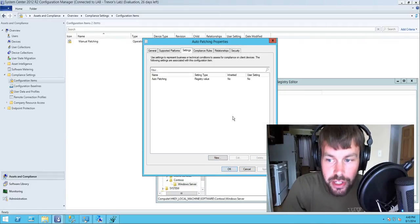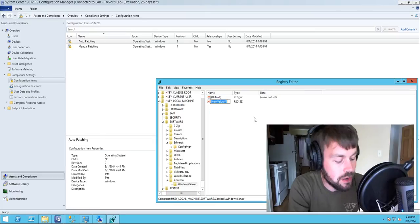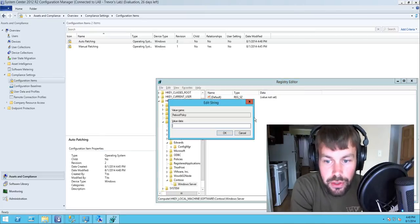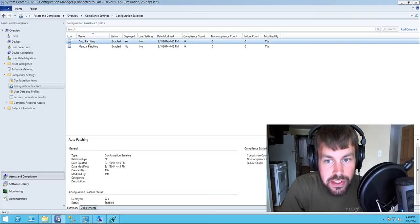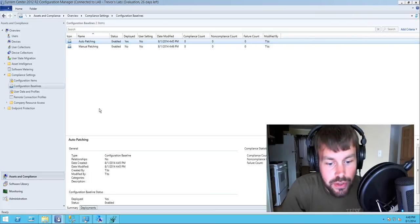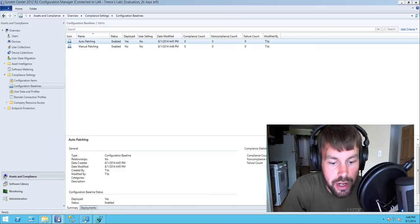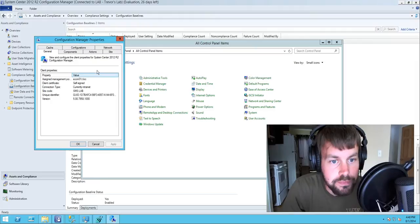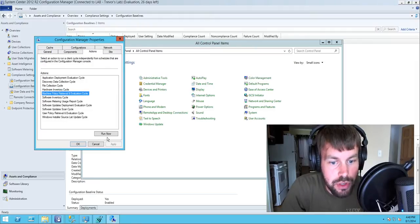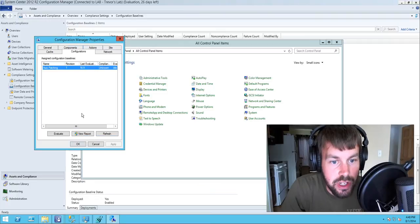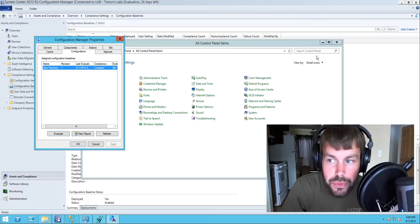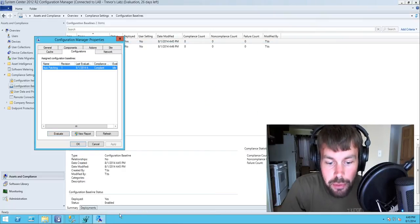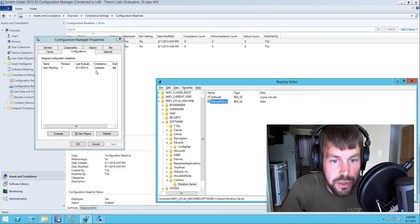Let's save our configuration item now that it's set up. We'll restore the reboot policy registry value and set it to auto. We've already added the CI to a baseline and deployed the baseline to a collection. Let's do a machine policy retrieval and evaluation cycle on our client machine, and once we click evaluate, the Configuration Manager client will perform an evaluation based on the machine's current state. Since we set the reboot policy to auto, this shows as compliant.